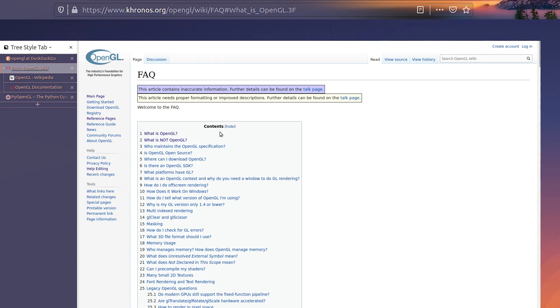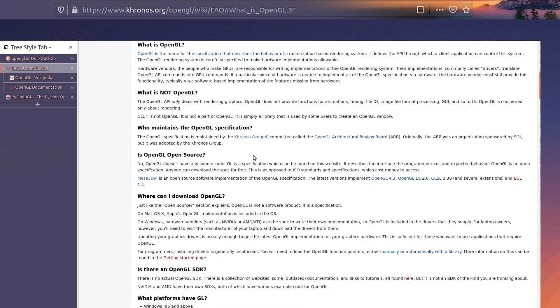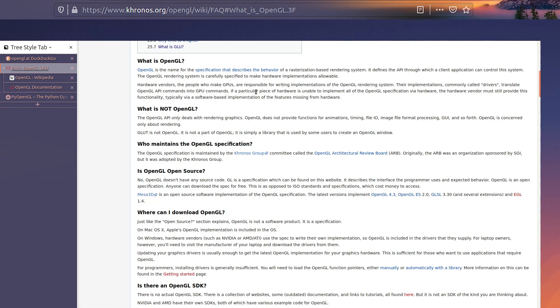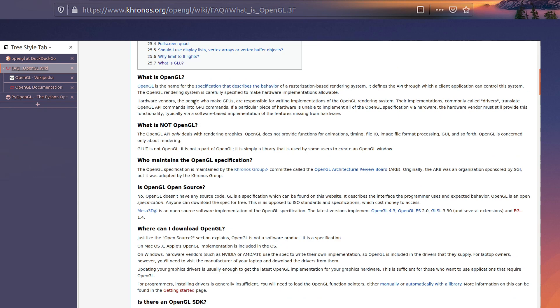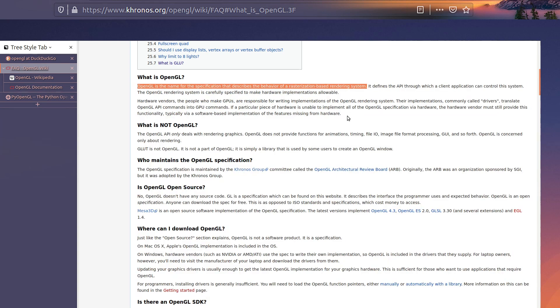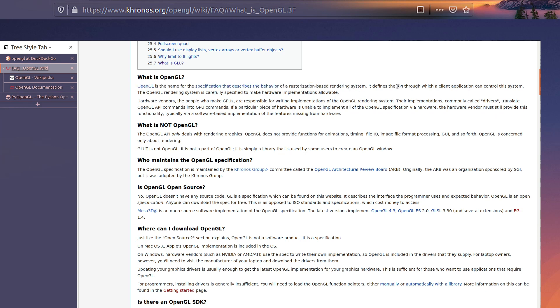So, quick briefing what OpenGL is. As you see, I got a Kronos page opened, which is the developer site, maybe, I'm not sure, but there is this Frequently Asked Questions page which tells us OpenGL is the name of specification that describes behavior of the rasterization-based rendering system. So basically, it's not the engine as you may think because it renders 3D stuff, but it's not the engine. It's just an API that talks with our GPU graphics cards.